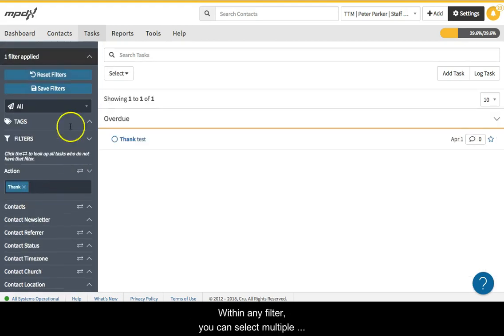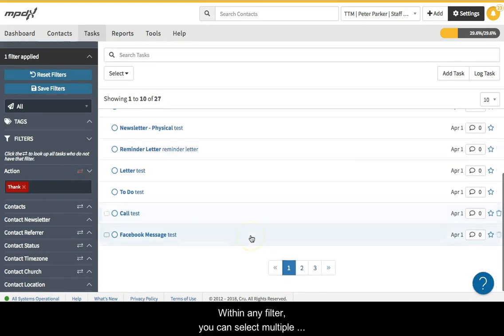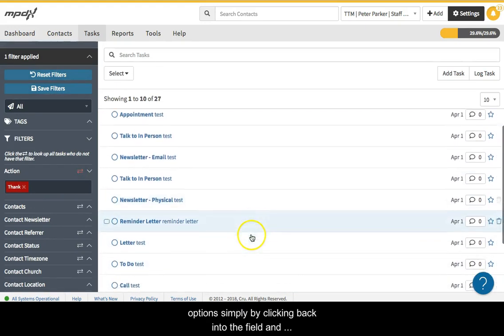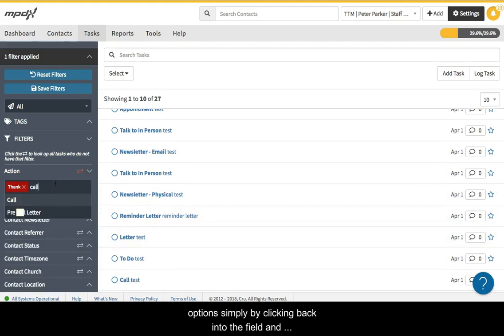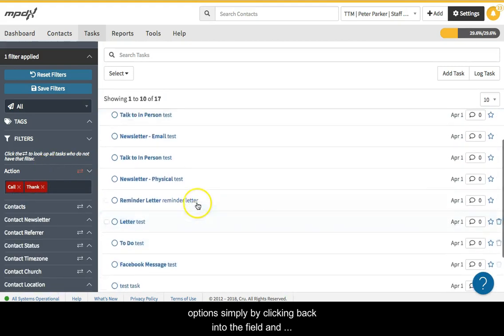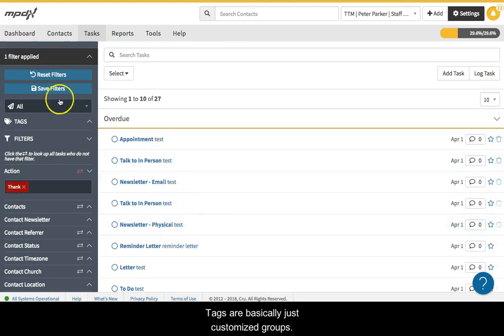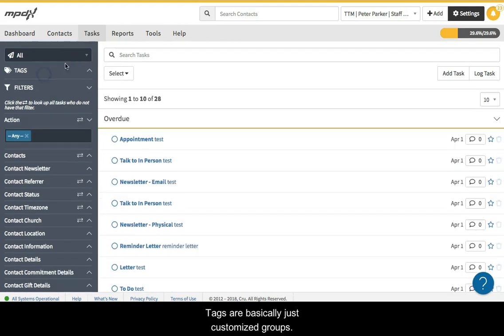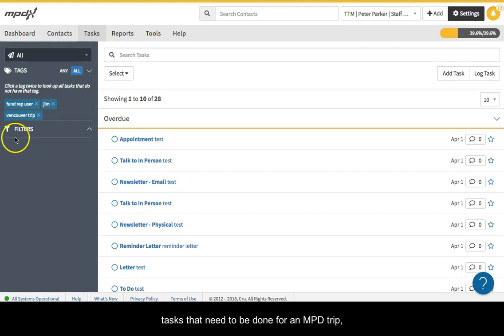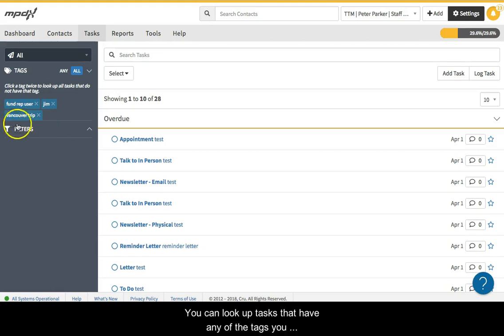Within any filter, you can select multiple options simply by clicking back into the field and selecting another. Tags are basically just customized groups. For example, you may create a tag for all tasks that need to be done for an MPD trip, or for an appeal. You can look up tasks that have any of the tags you select, or all of the tags you select.